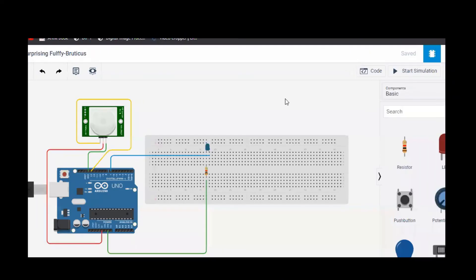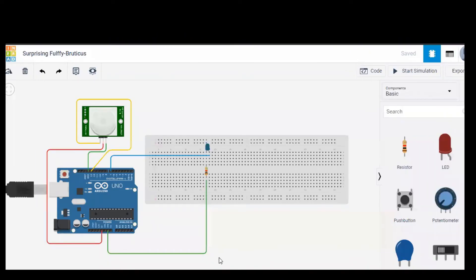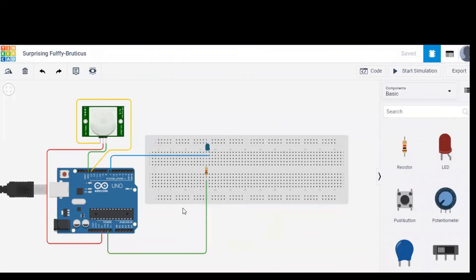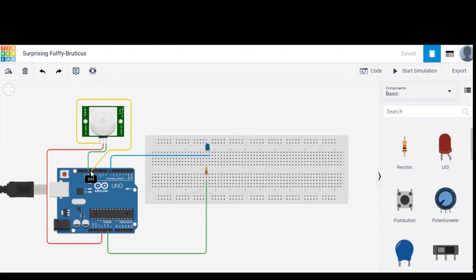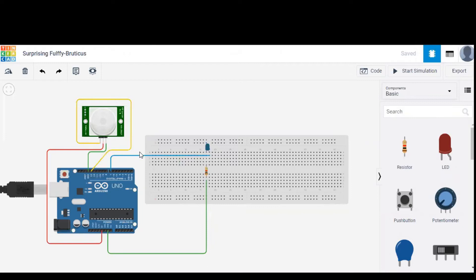So this is the working of PIR, and I rearrange the connections in order to make it look a little bit neat and clear. The LED output is given to pin 7 and the signal input is given to pin number 13. This is the input wire, this is the output wire.